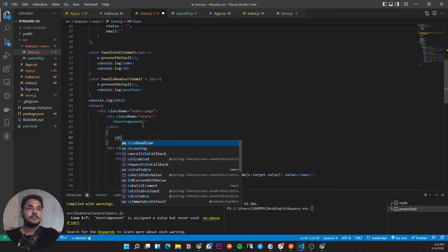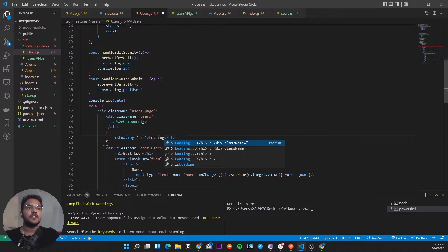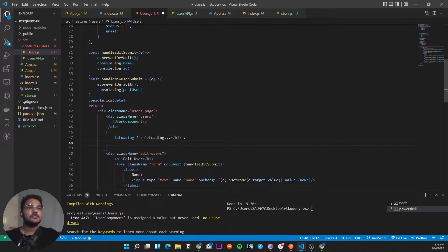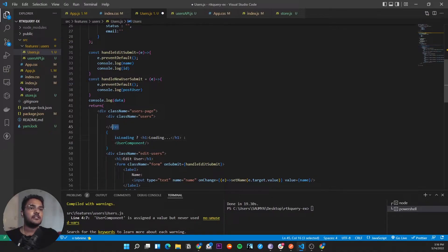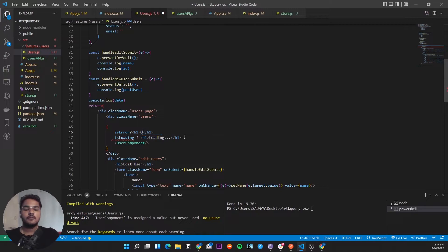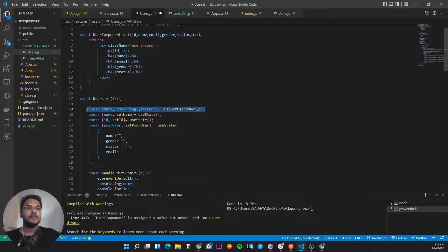This is how you call a query — just see how normal this code is. Data, isLoading, isError equals useGetUsersQuery. Import it. This is the one line that is replacing all that code you would have already written. Imagine — this one line has replaced that whole lot of states you'd be maintaining to know: is your API request fetching, did it give you an error? Everything is just managed by it. This is the one line you write to fetch a request and you're already getting all the states.